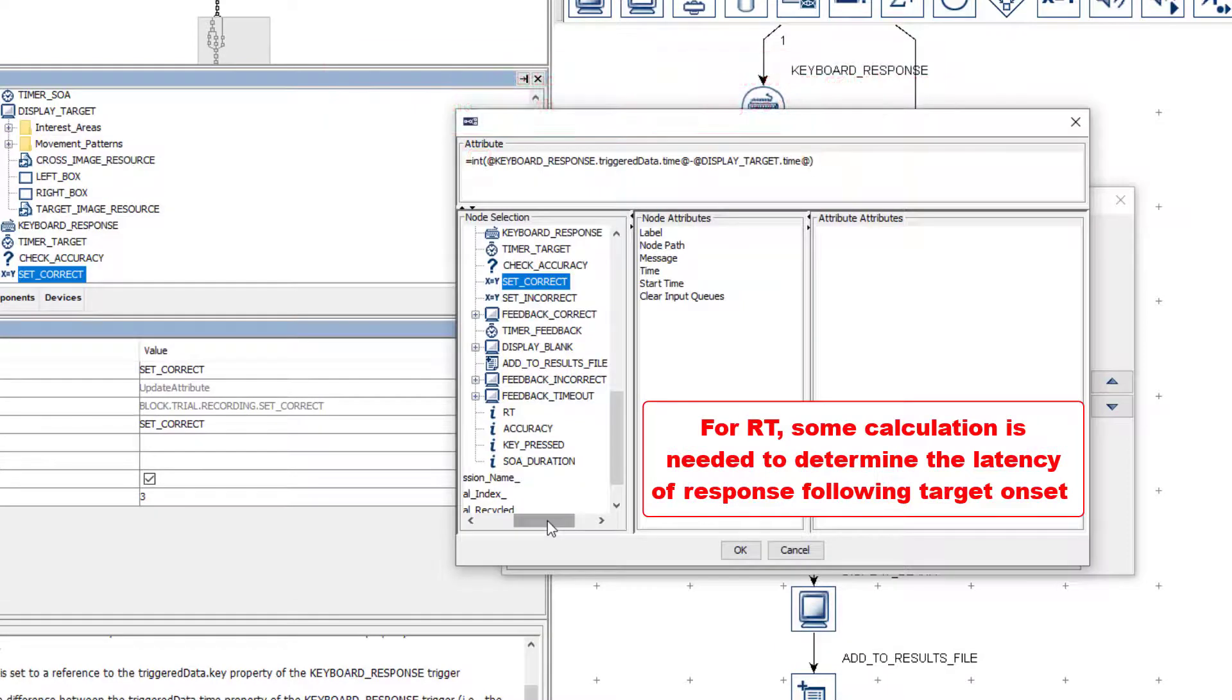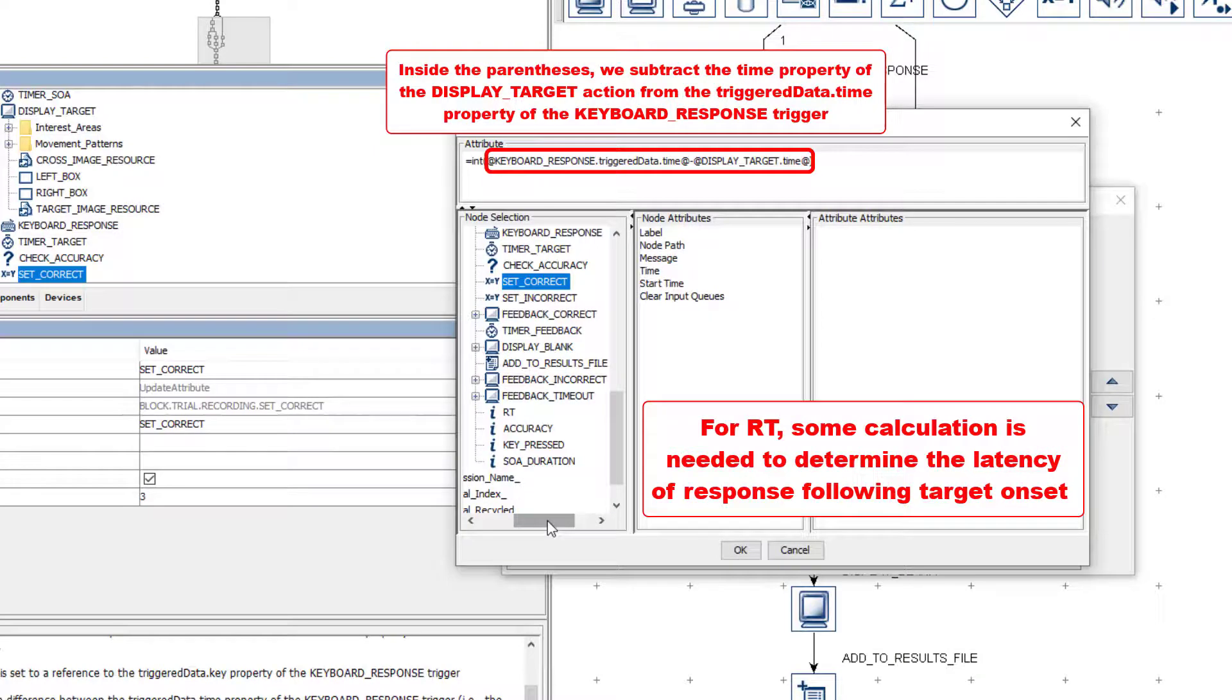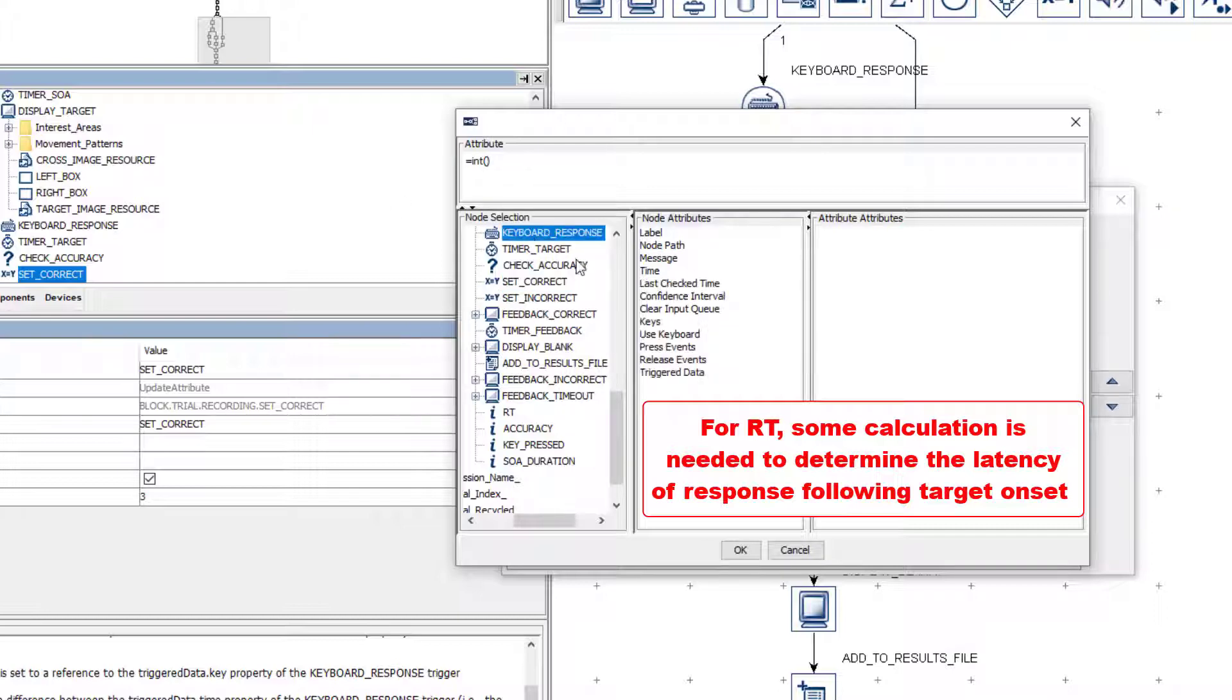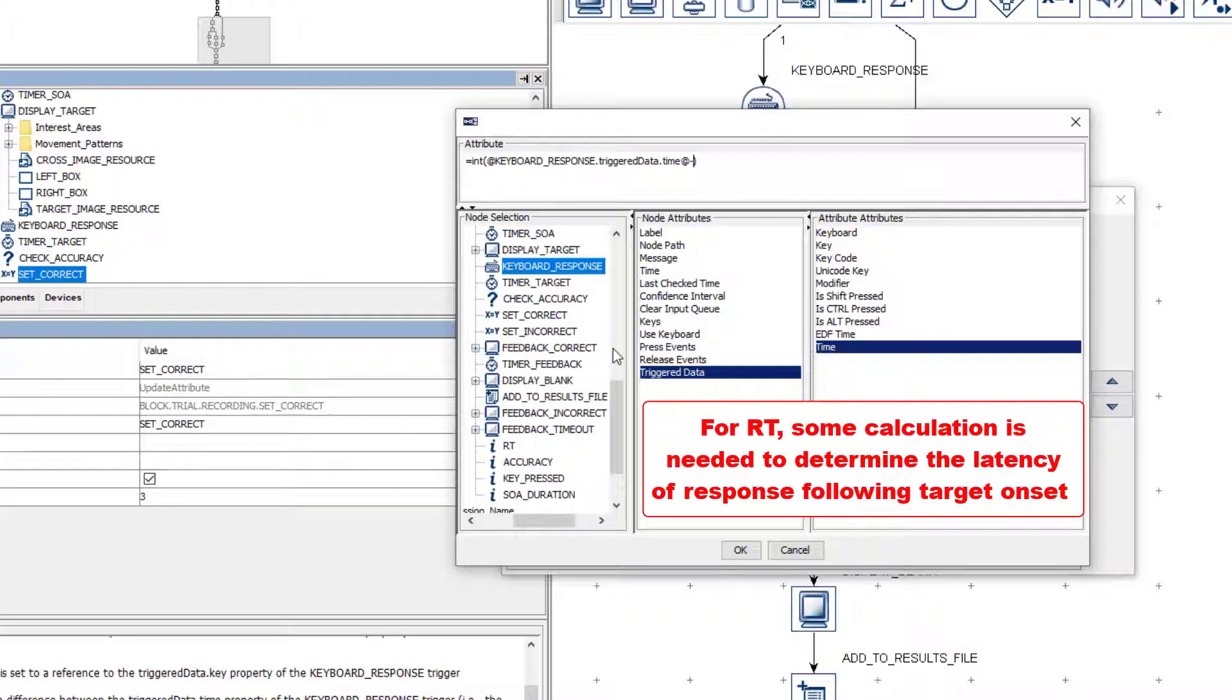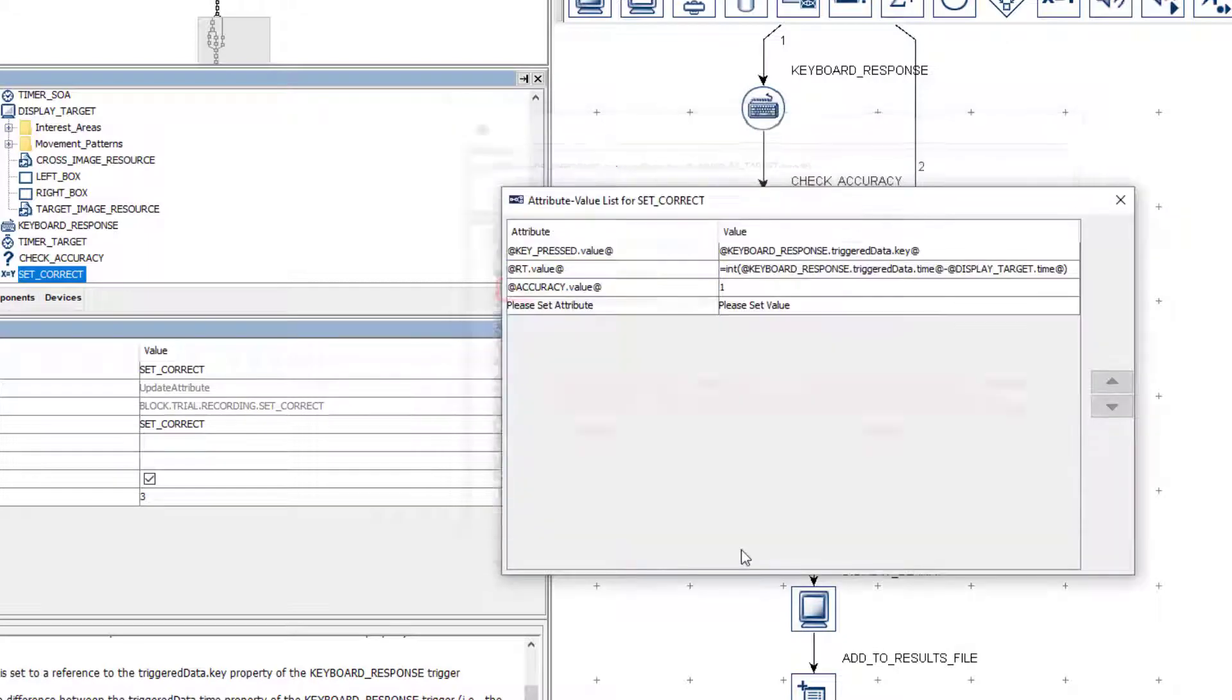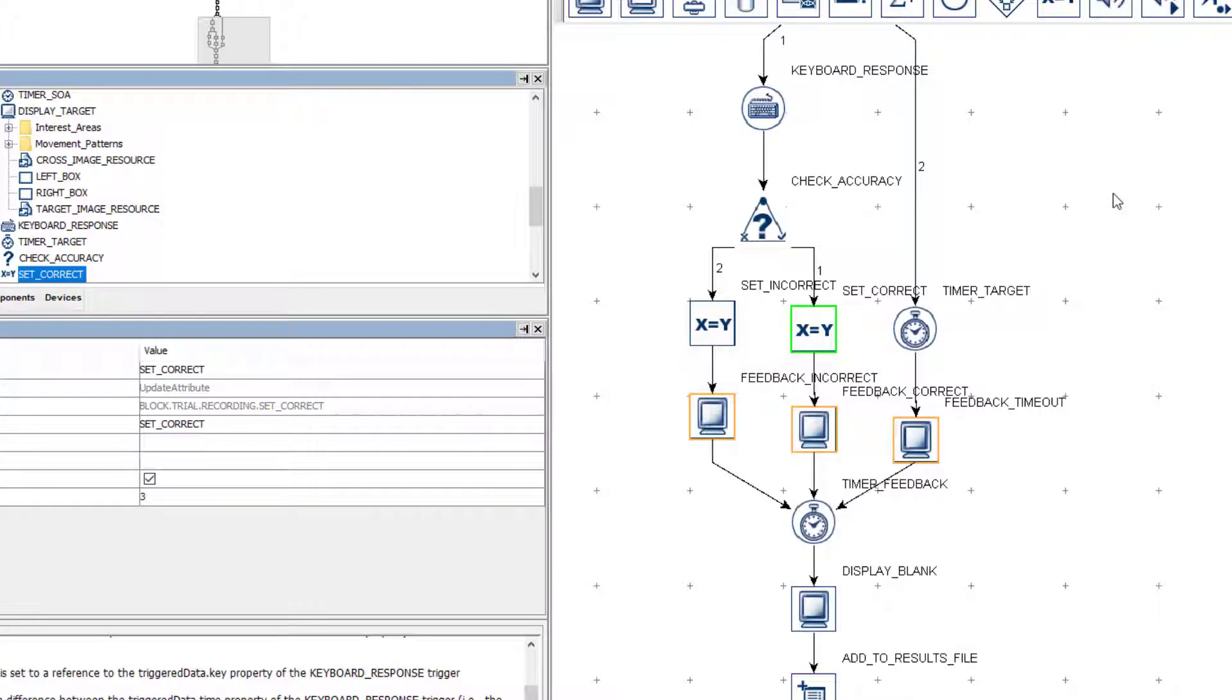Finally, inside the parentheses, we are subtracting the time property of the display target action from the time component of the triggered data that is collected when the keyboard response trigger fires. In other words, we are subtracting the time of the target display from the time of the keyboard response to compute reaction time. Let's remake this entire calculation to illustrate this process, as it's a bit complicated. The accuracy value is simply being set to 1, as this node is on the TRUE path following the CheckAccuracy conditional, meaning that the participant must have responded correctly.